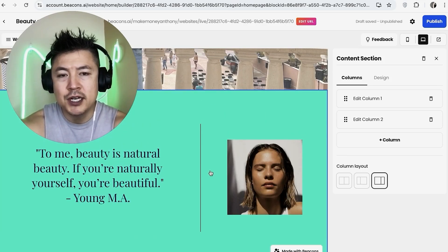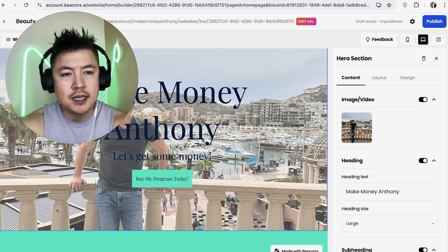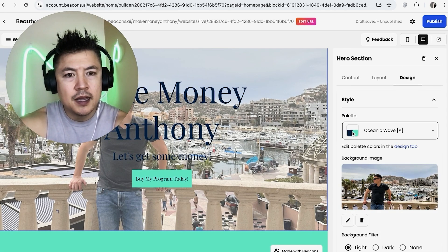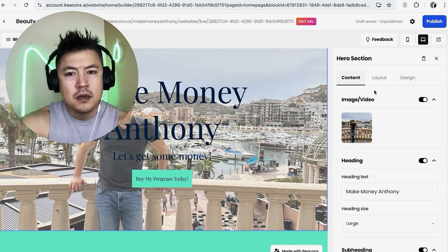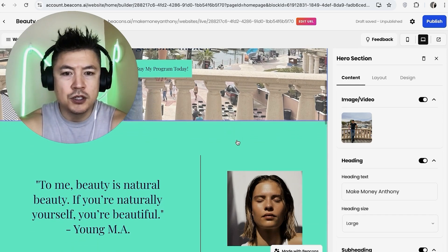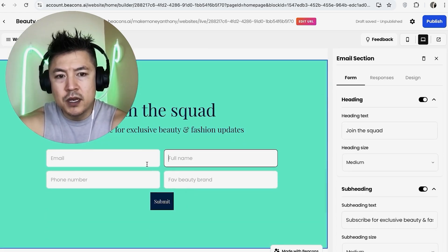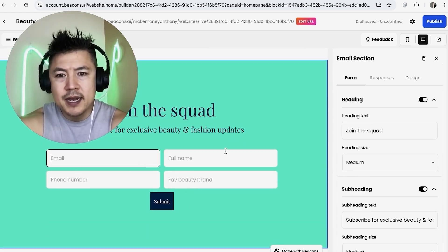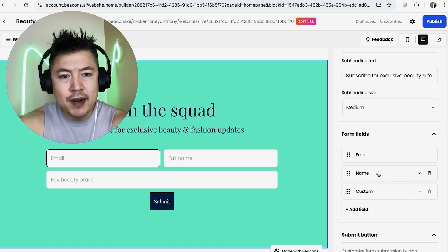From here, just go down section by section — change images and wording to build it into your brand. To change the color scheme from turquoise, click 'Design,' then 'Palette,' and choose whichever color fits your brand. It seems like a lot of work at first, but this is usually a one-time setup. Down in the email capture form section, click in to edit the fields — maybe just name and email, deleting the phone number field.